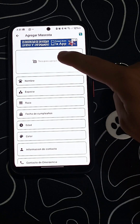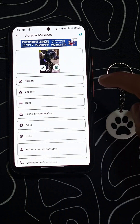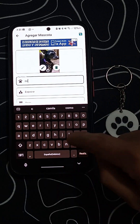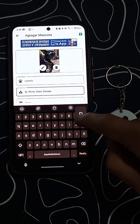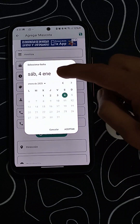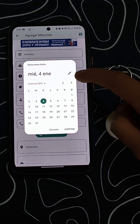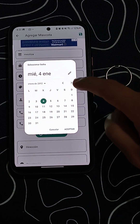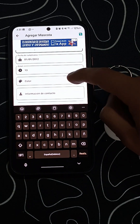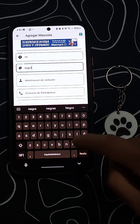Next, fill in your pet's details. For example, here we'll register Camila, a mixed breed dog. Select a photo, enter the name, species, breed, and date of birth. You can add a brief description such as "Camila is a very gentle and friendly dog."